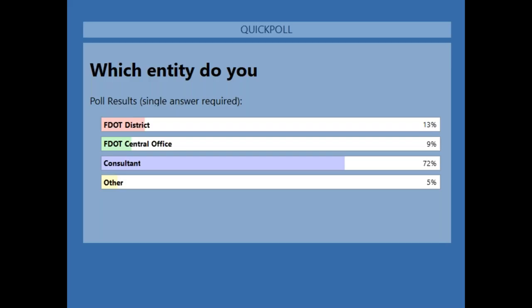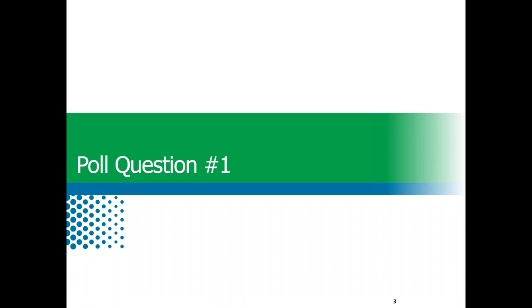It looks like we have lots of consultants — 72% — some people from central office and some folks from the district. Very good. With that, I'm going to give it back to Christine.